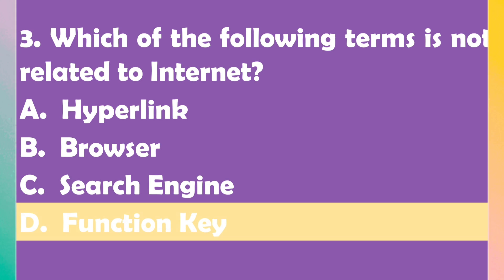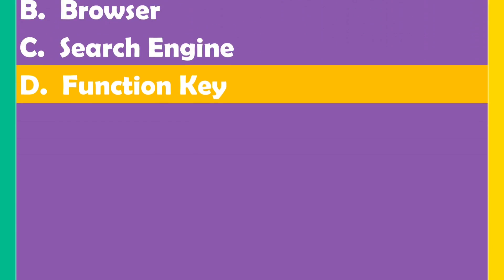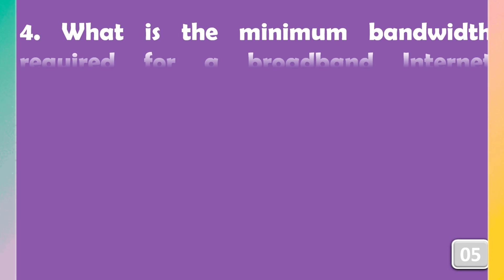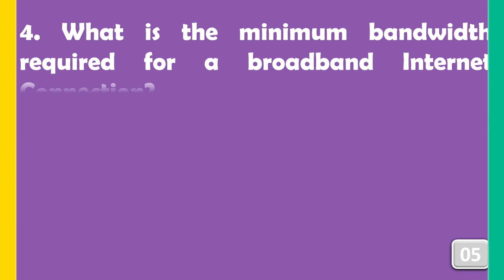Option D, function key. What is the minimum bandwidth required for a broadband internet connection?